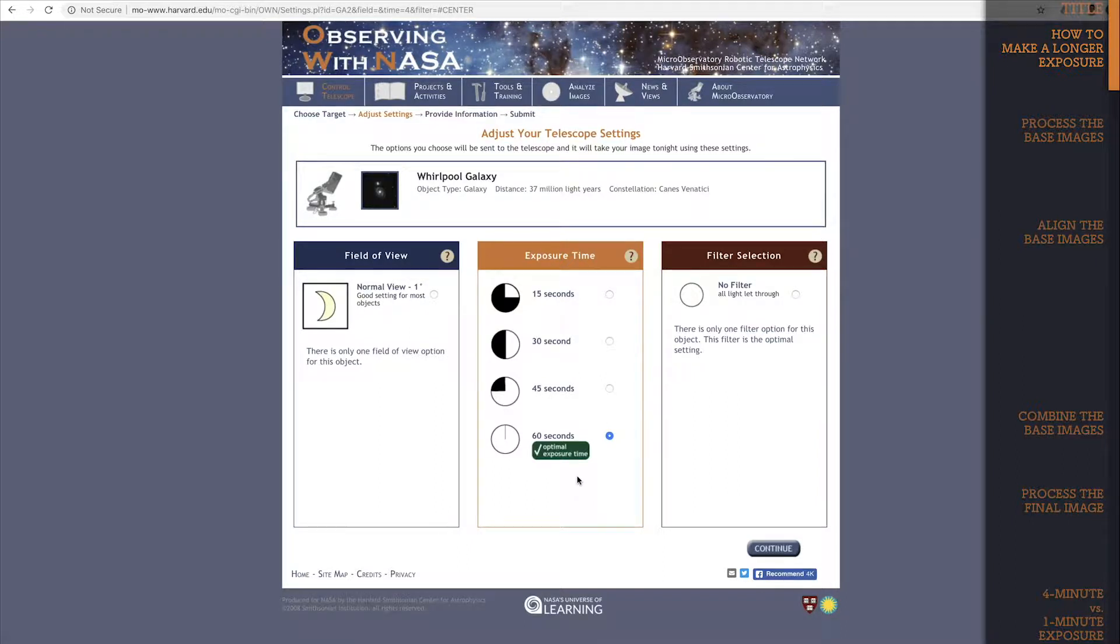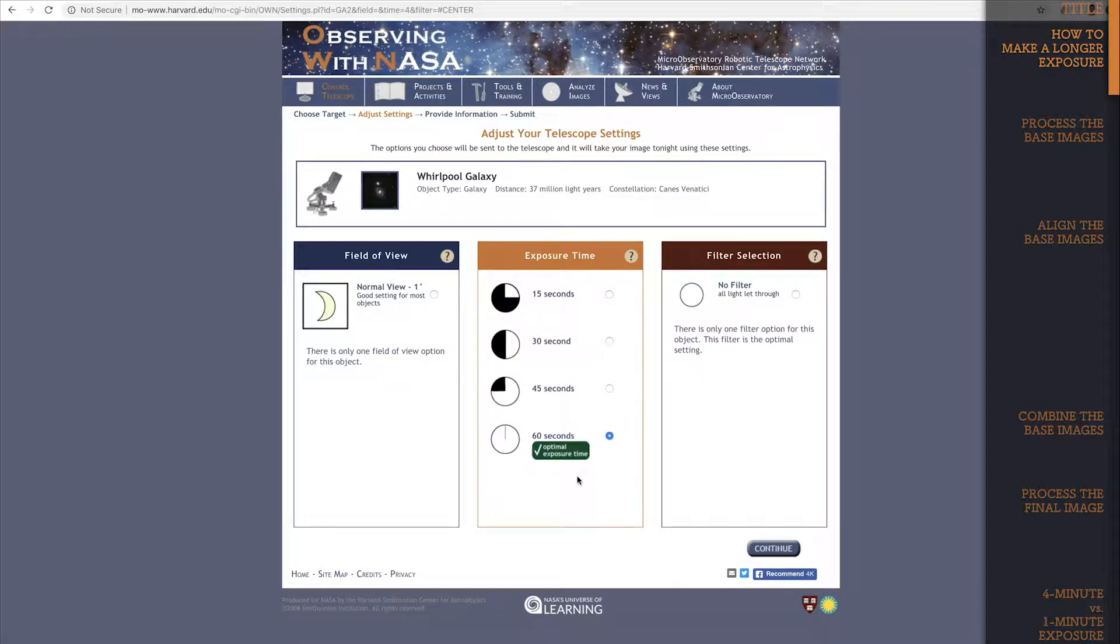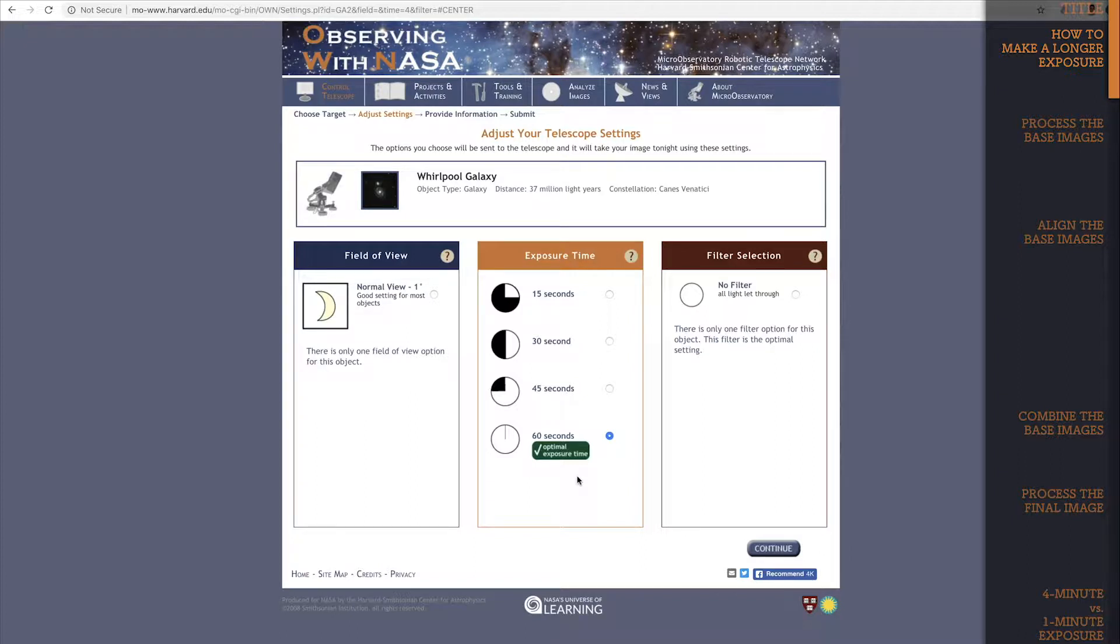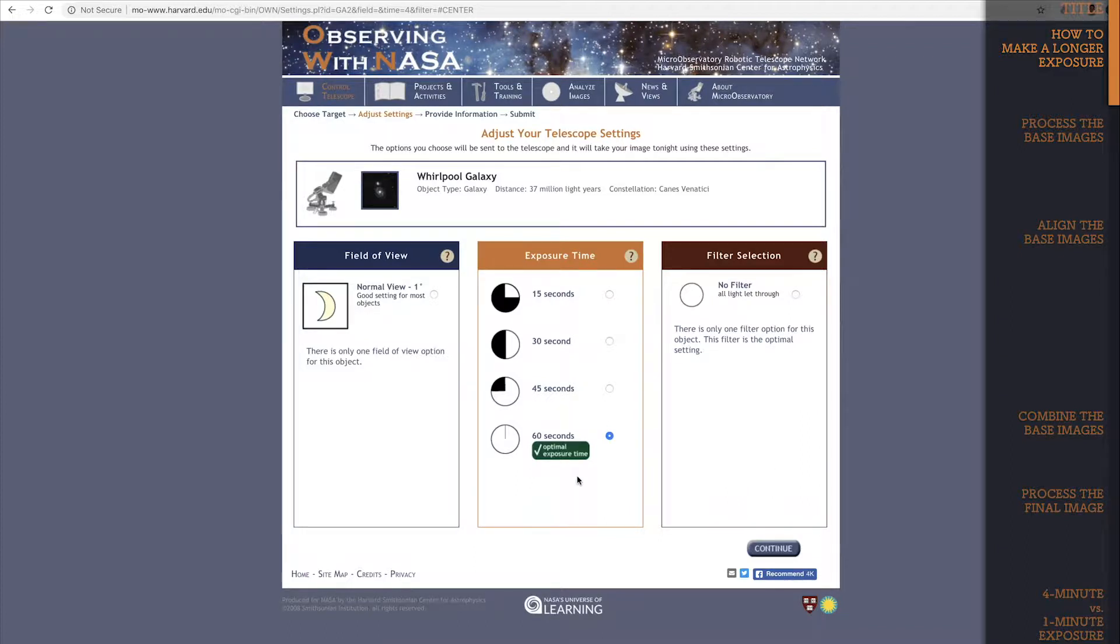You do this during processing, and it's pretty easy. If you add different images of the same object together, this basically adds their exposure times together. Add 4 60 second exposures of the whirlpool galaxy together, and bingo! You'll have a single 4 minute exposure of the whirlpool galaxy.